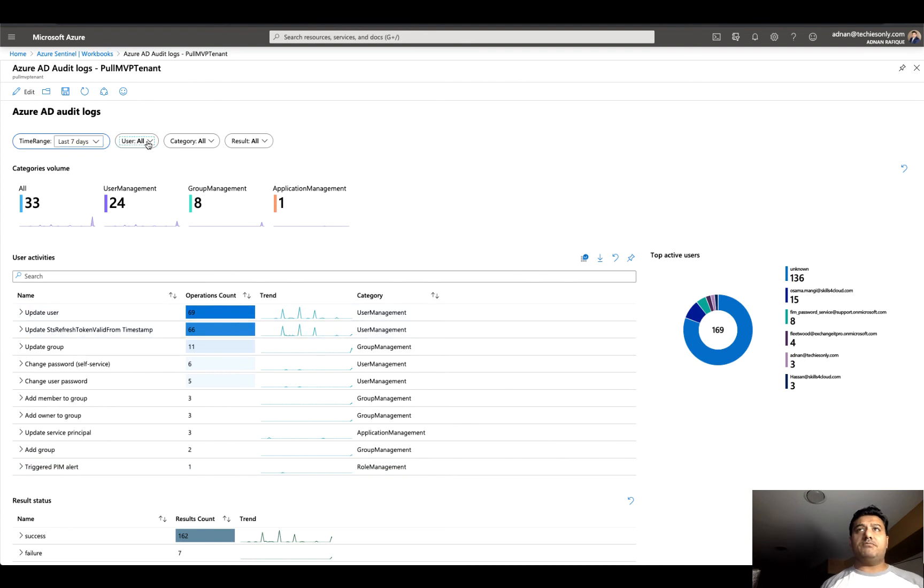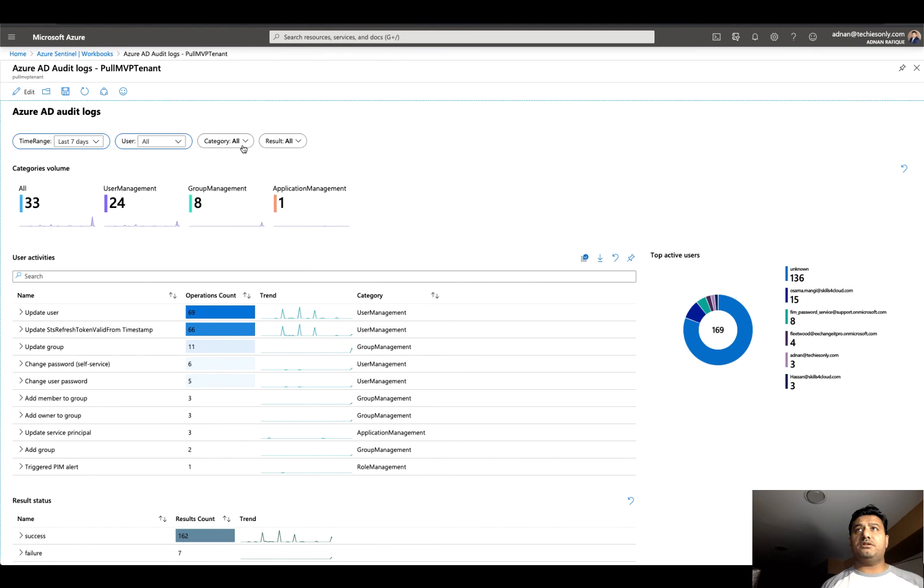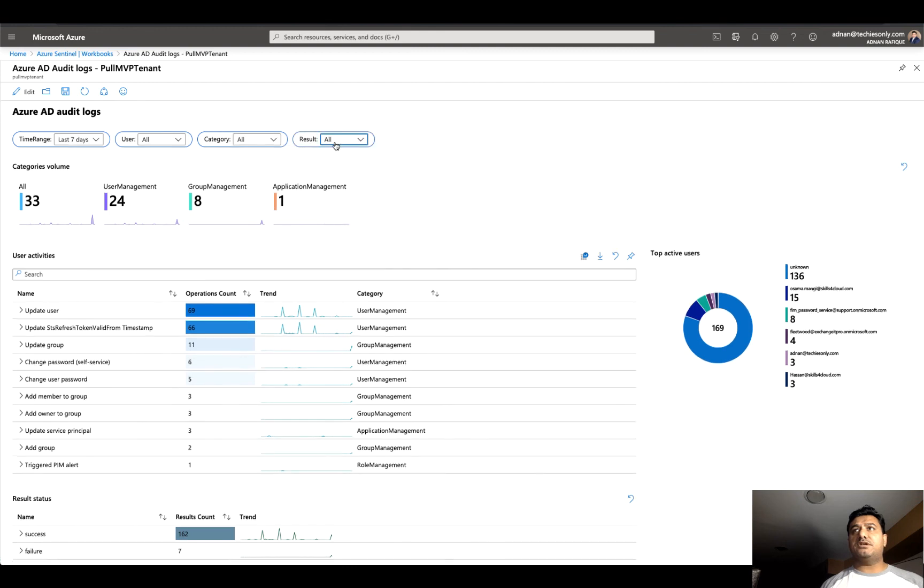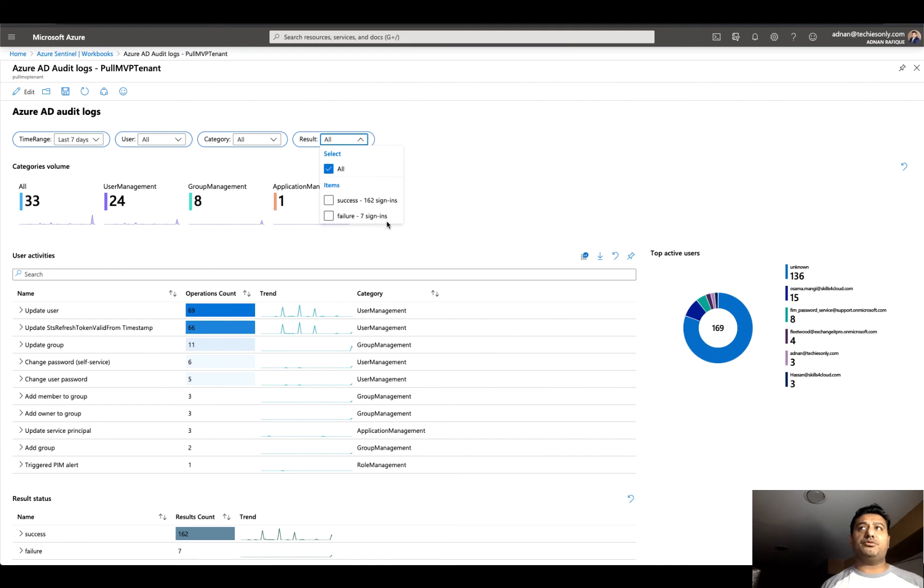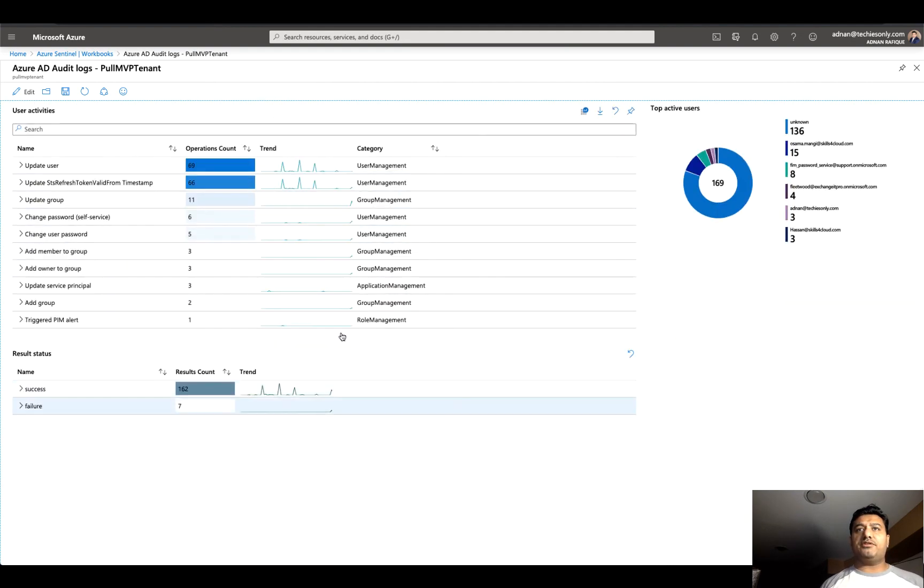Then we can select each individual user here, and you can select different items, showing all the results: success, failure, however you want to configure it.